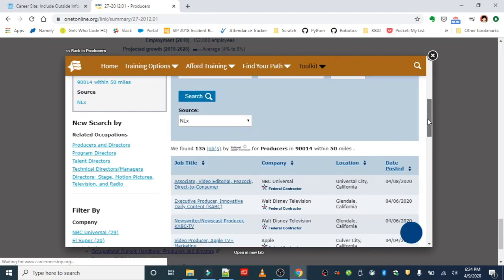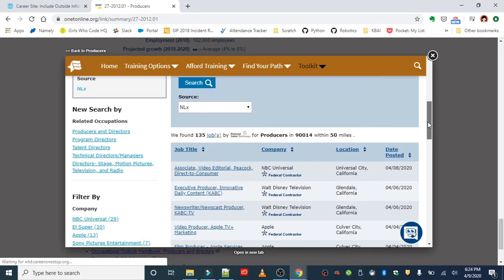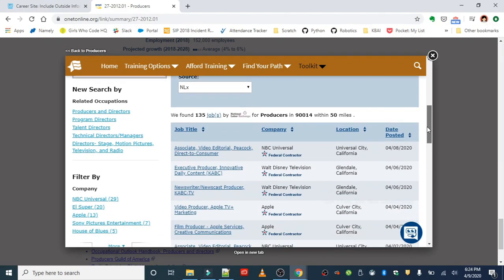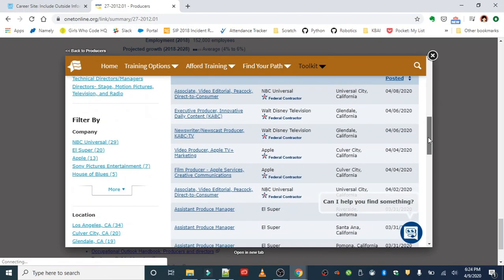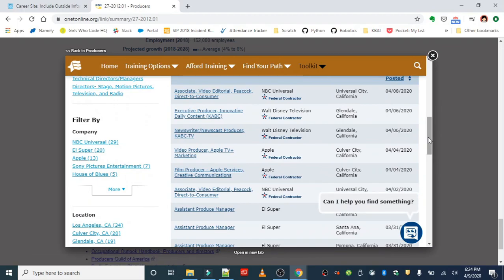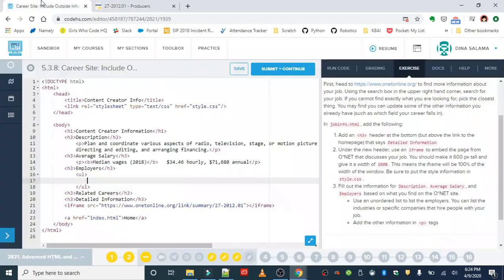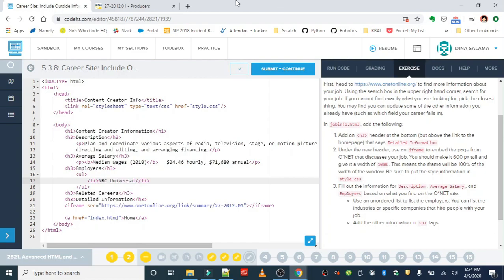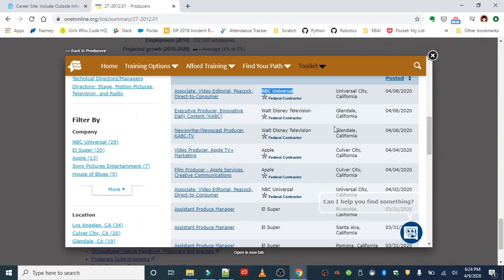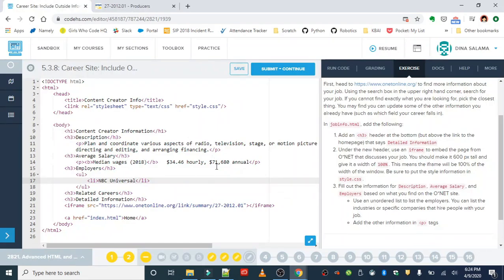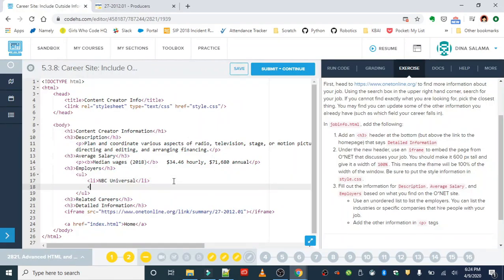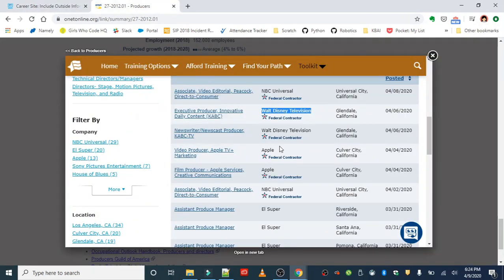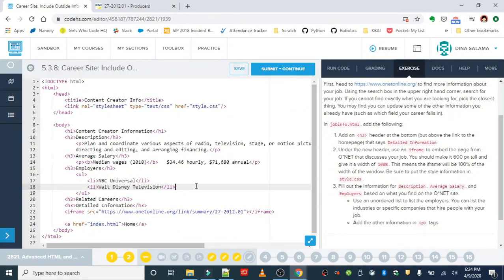You can put some of the employers in your list. Okay, if there's a lot of them, you can just narrow it down. All right, I'm just going to go ahead and choose the first three ones that I see. So, NBC Universal is one. Okay, Walt Disney Television. All right, and Apple.